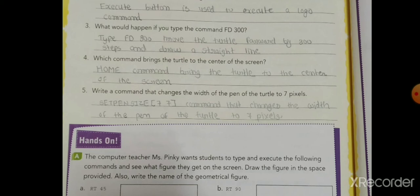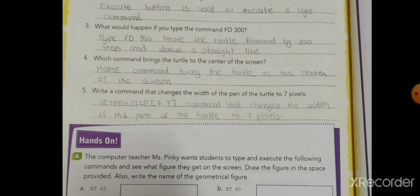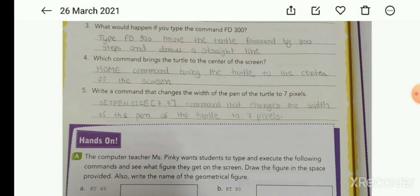Third: what would happen if you type the command fd 30? When you type fd 30, it moves the turtle forward by 30 steps and draws a straight line — the turtle moves 30 units forward and a straight line is drawn.